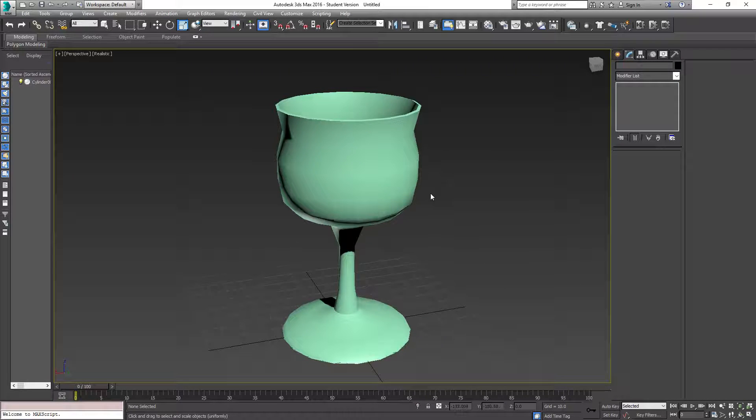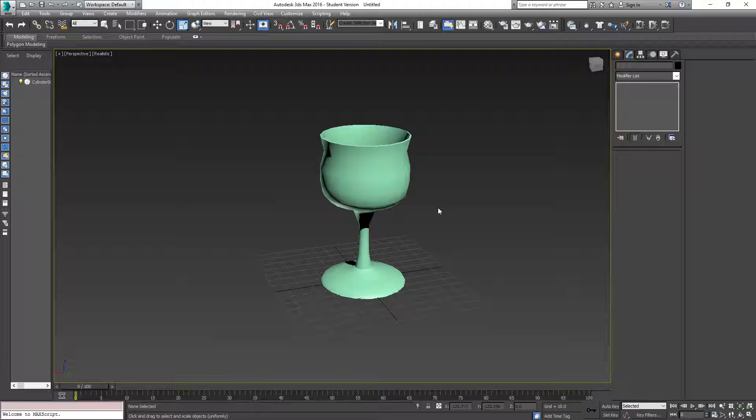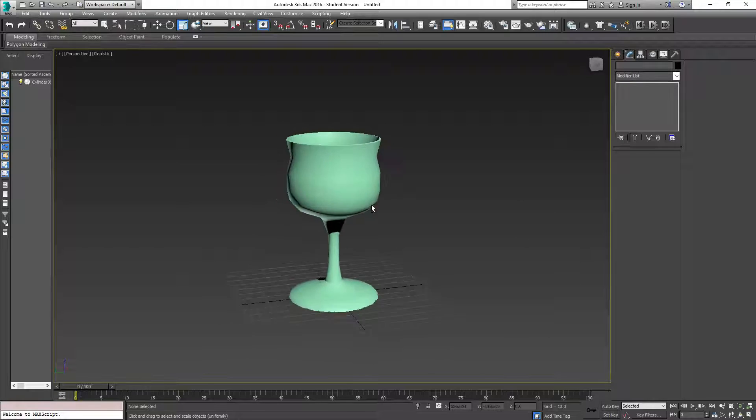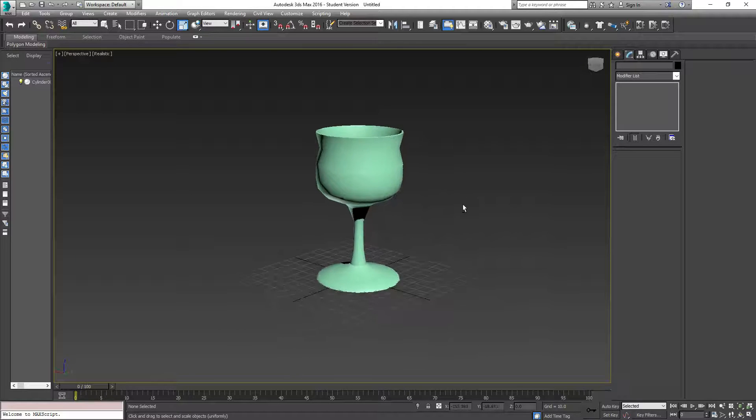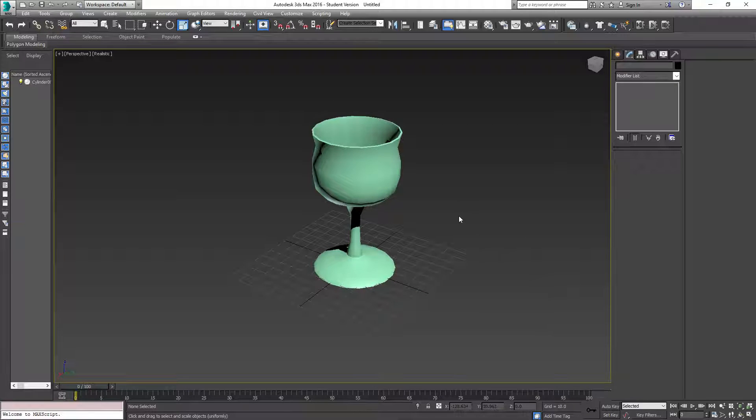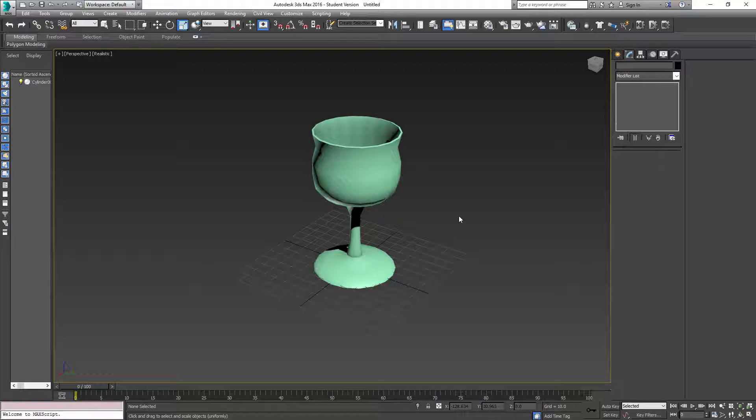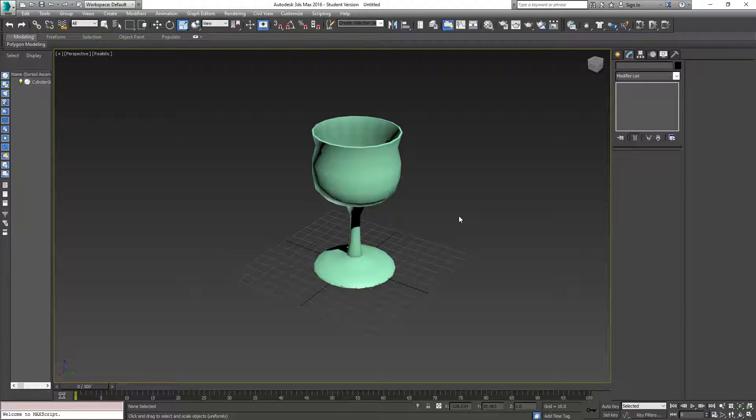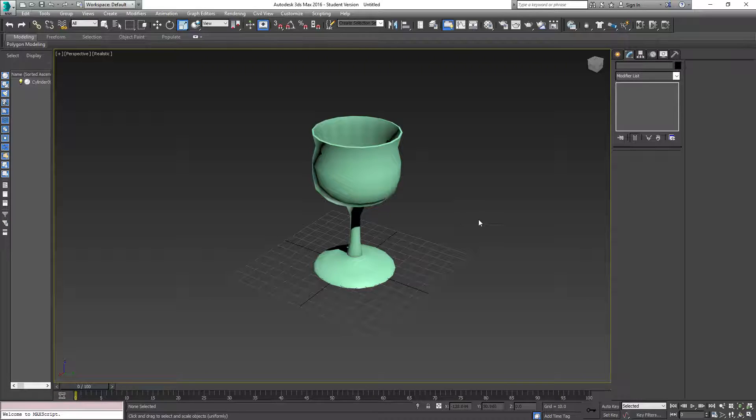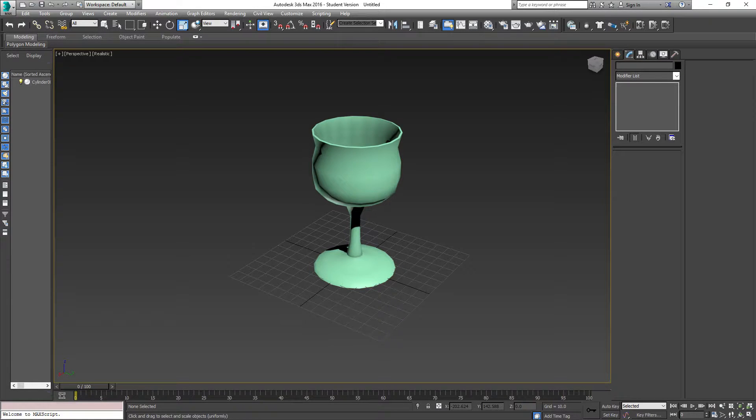And there you go. There is a simple wine glass for you to work with. Alright, well again, thank you all for watching. Please provide feedback in the comments and let me know what I'm doing right, what I'm doing wrong. Thank you for watching.